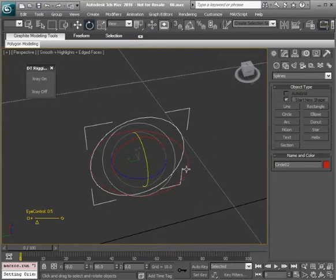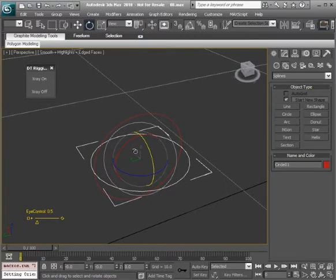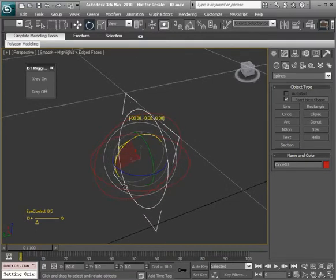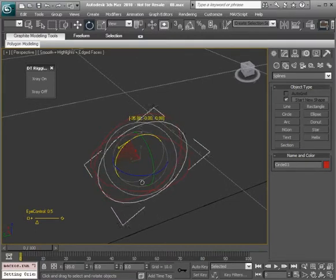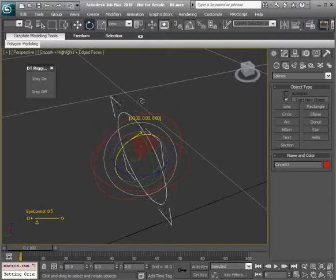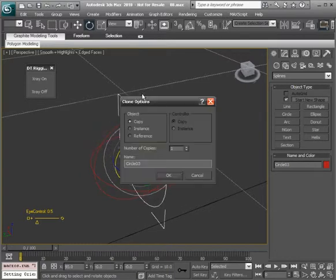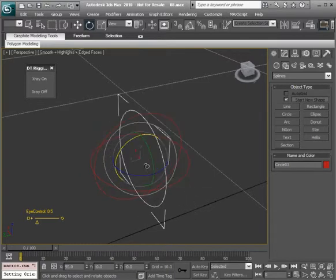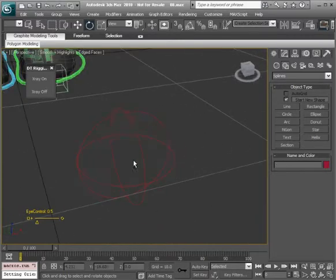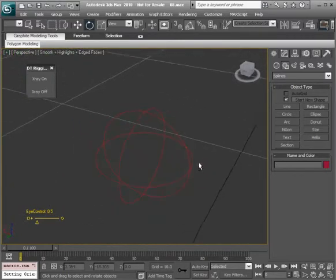We'll go to our original shape and now we can rotate this 90 degrees in the X. Or negative 90, it doesn't really matter, you still end up at the same spot.